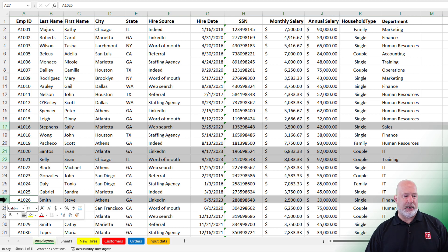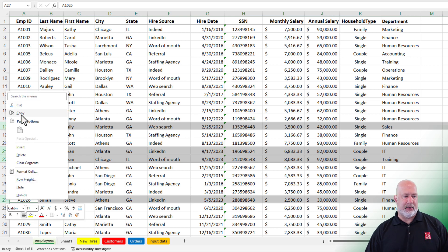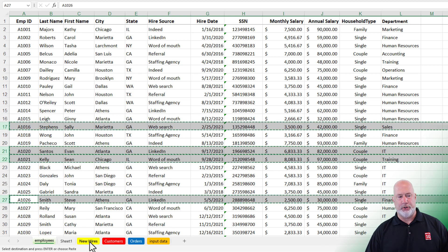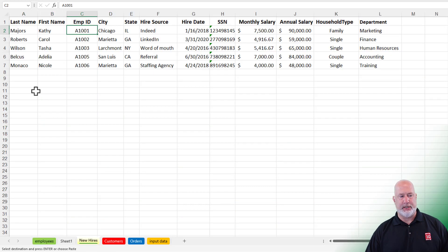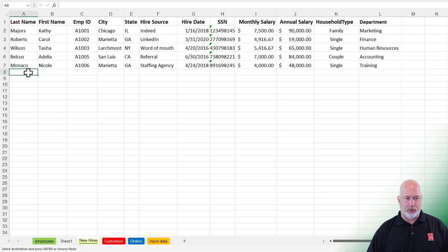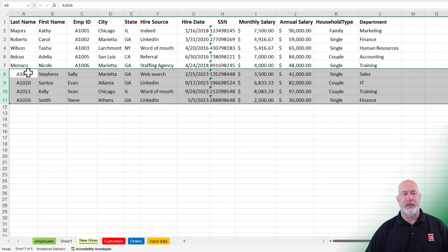I'm going to right-click and copy them. Where do I want to put them? I'm going to go to the new hire worksheet. Go to cell A8 and just press Enter or Control V.